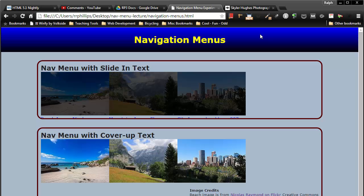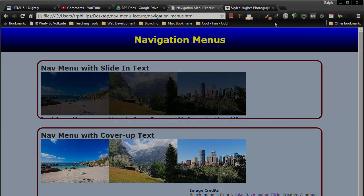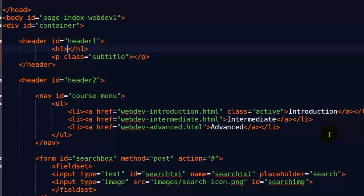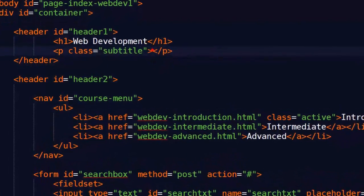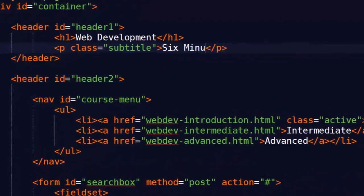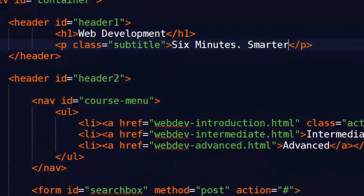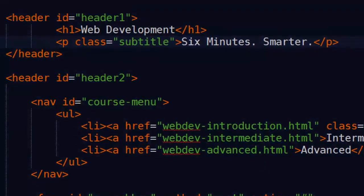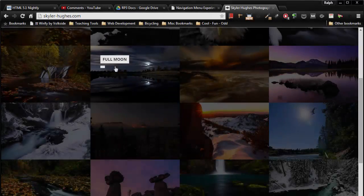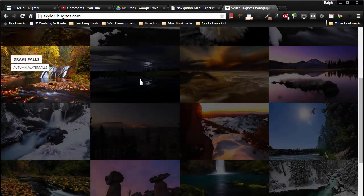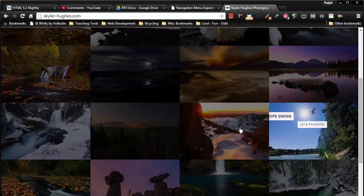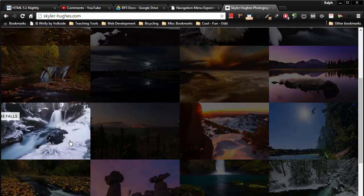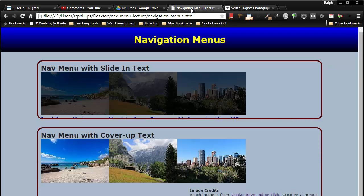Hey, this is Ralph, and in this video I want to keep working on our nav menu with slide-in text. I'm using Skylar Hughes' web page as kind of a model of an illusion I'd like to reproduce as close as possible.